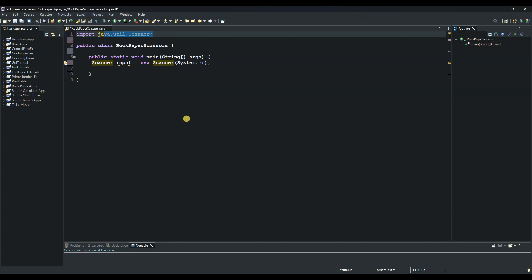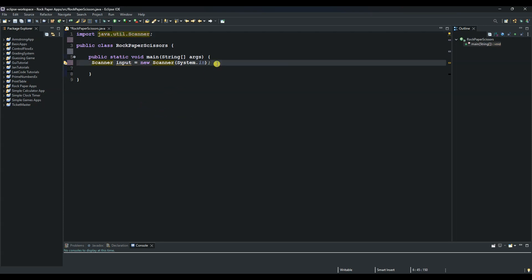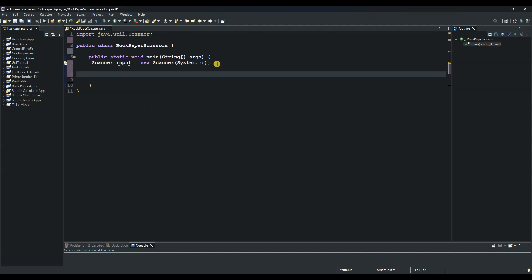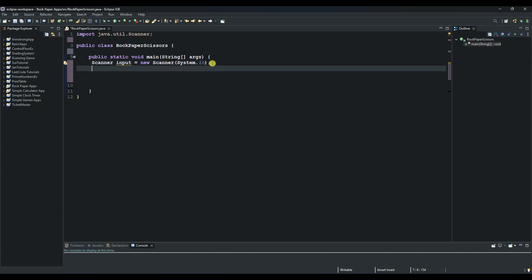Now let us create a variable. We can call it 'playerChoice' that will store the player's move. We'll make it type int — so 'int playerChoice' — and initialize it with zero.